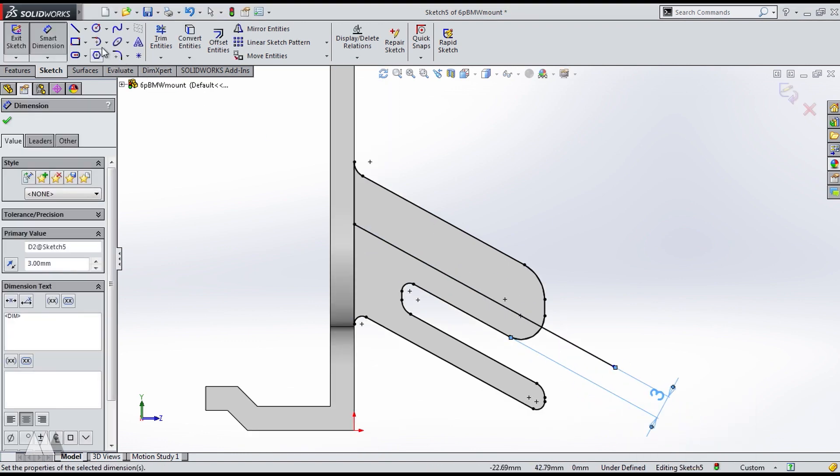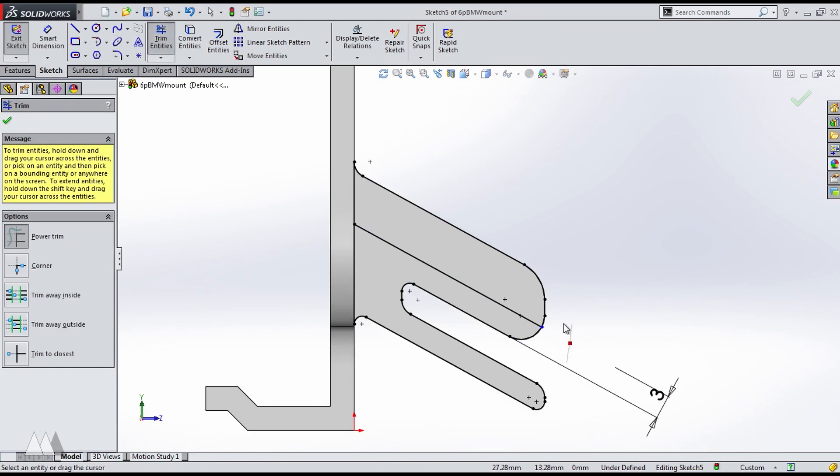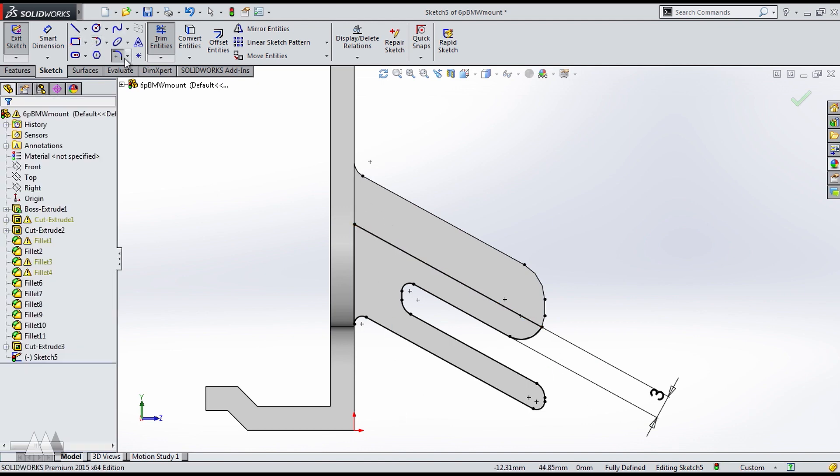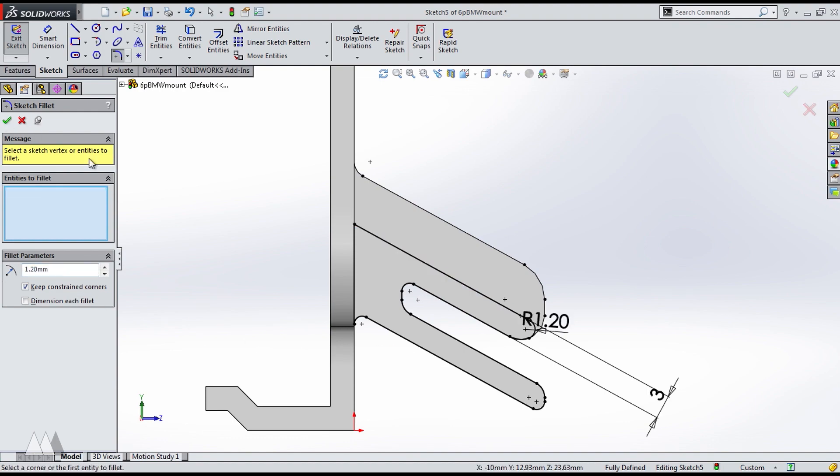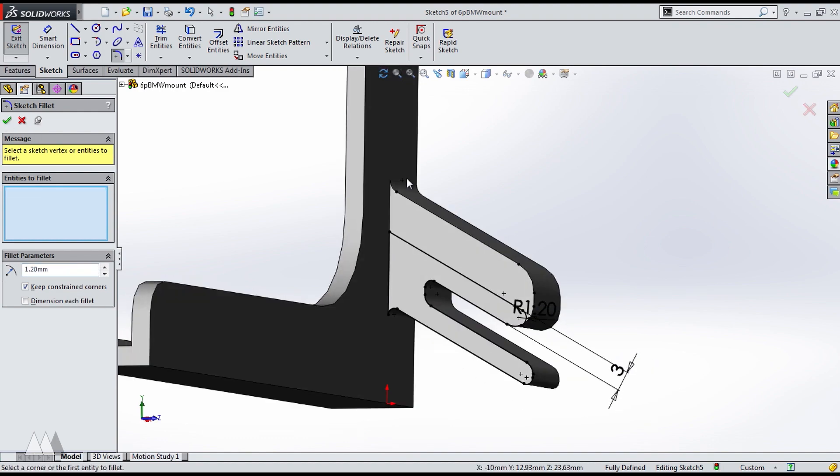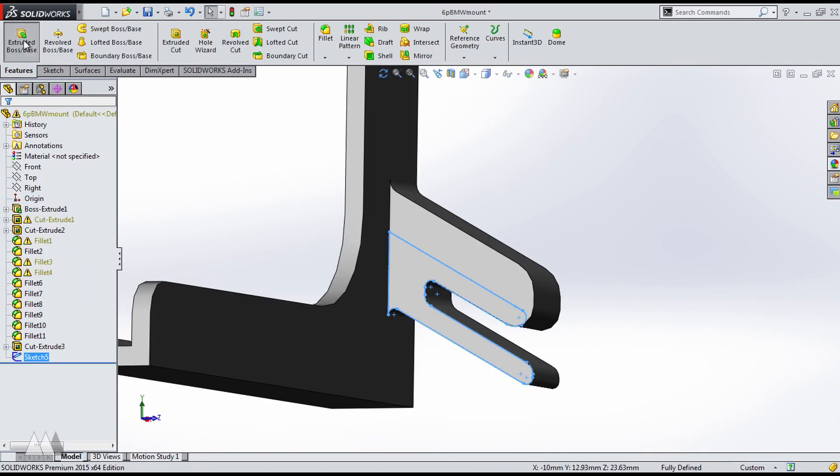So I bring this top section down to three millimeters, and I delete all the extra lines. And I'll just give this a little fillet so it matches the rest of the style.